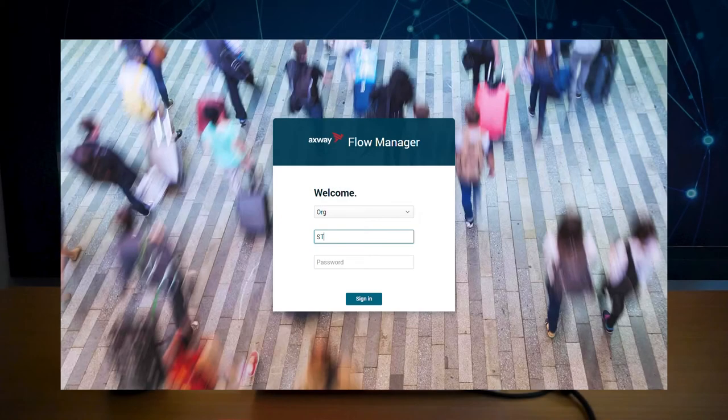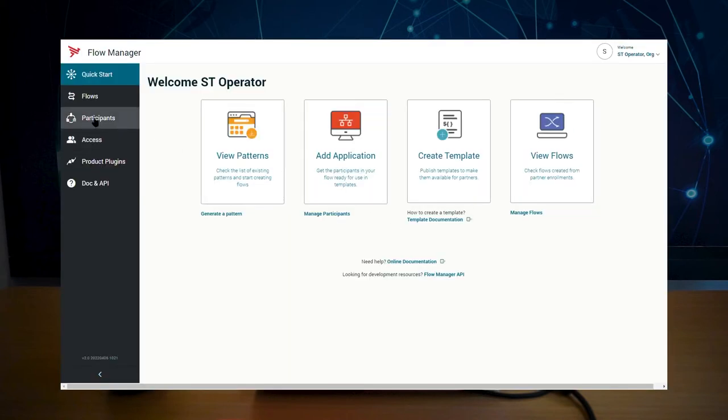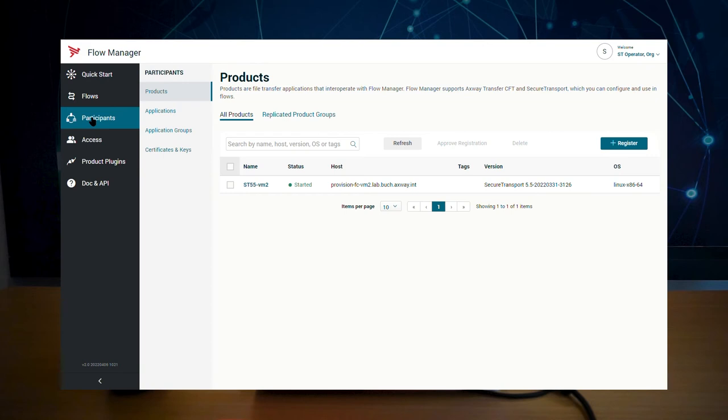Now, when the secure transport operator logs in, it can only manage secure transport. This is one of the many ways to leverage the new delegated administration feature.